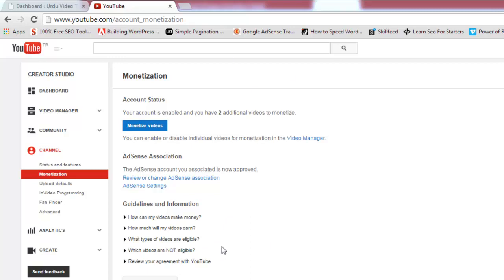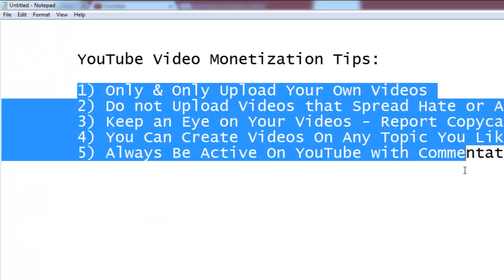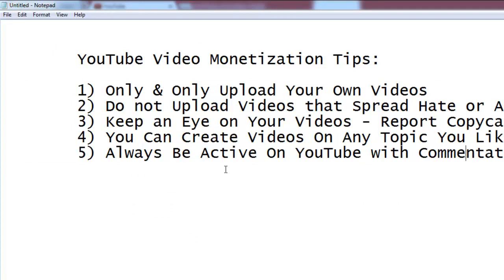After doing that, you are good to go. I have highlighted that point in the previous video — you should check that as well. Now in this video, I will tell you some tips about YouTube video monetization. Here are five simple tips. The first one is: only upload your own videos.